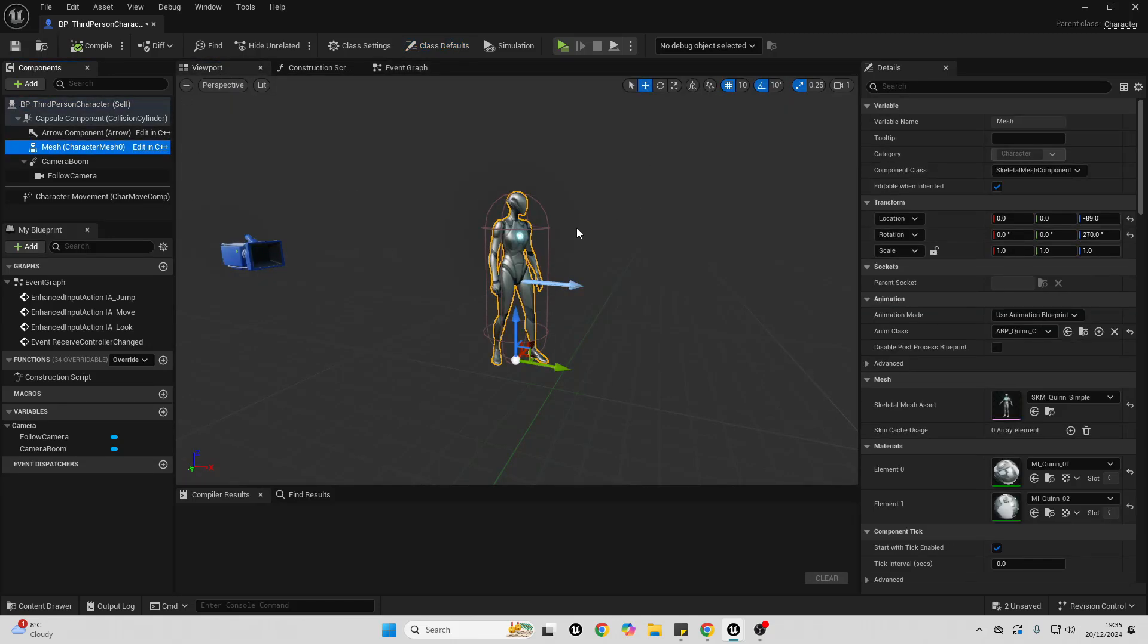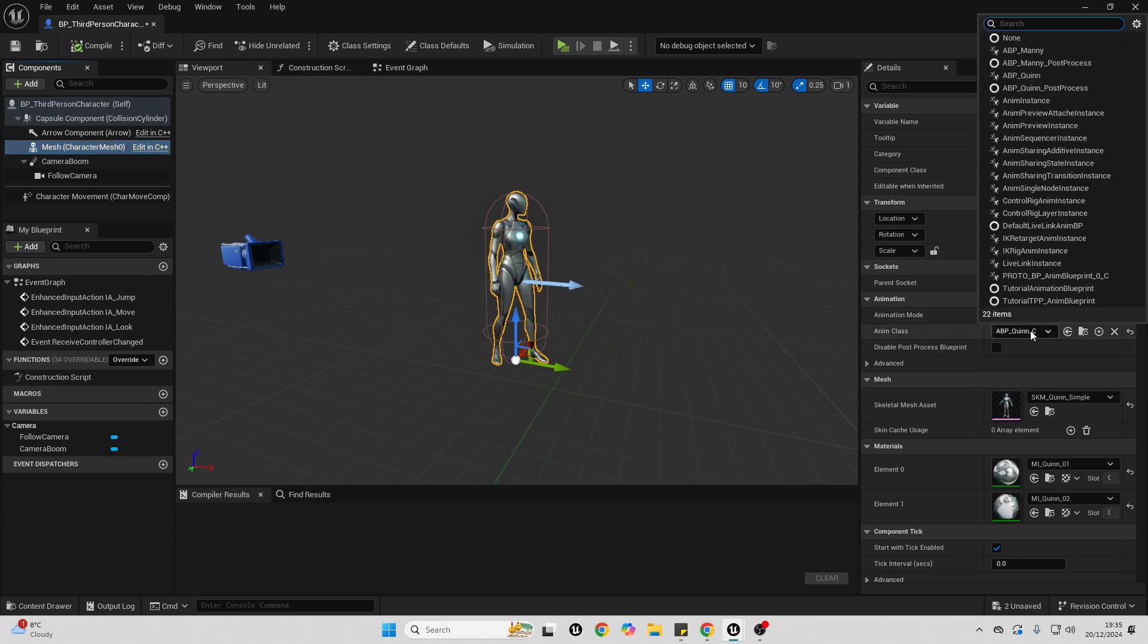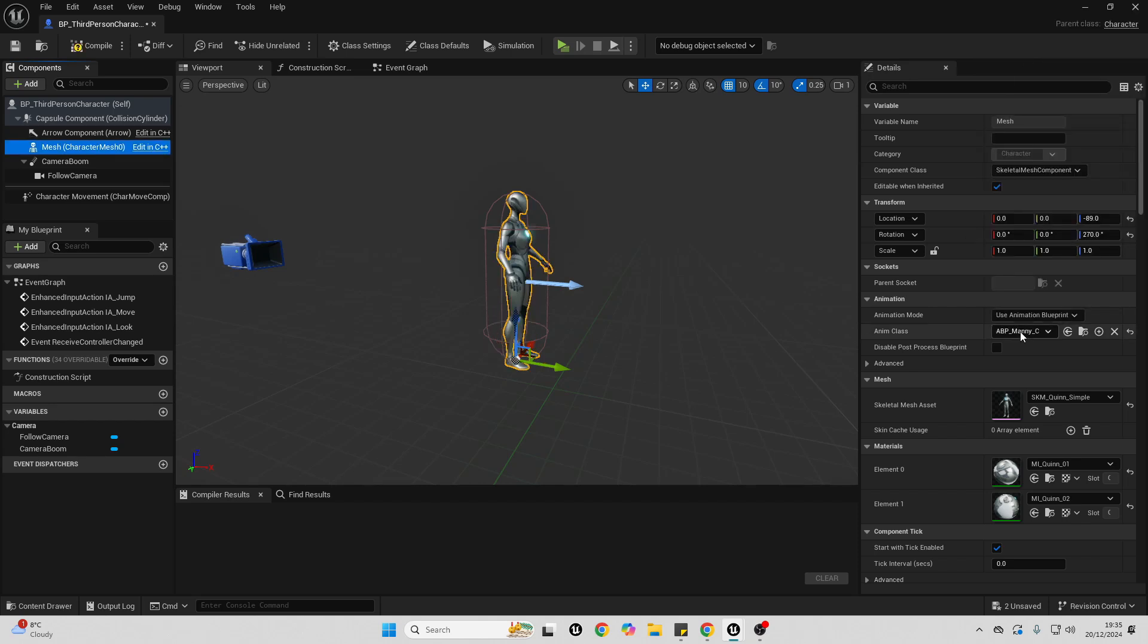We want to find what animation blueprint our character is using. If you're also in the third person template, just change the animation blueprint to be the animation mani, because the animation blueprint Gwen is just a child of this animation blueprint. And in order to change the size of our character's bones, we need to go over to the master animation blueprint.